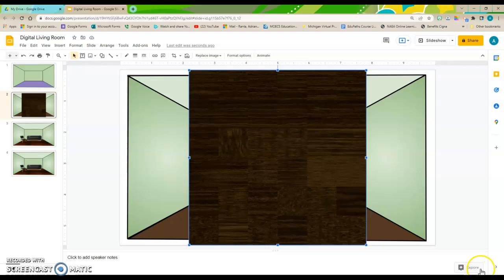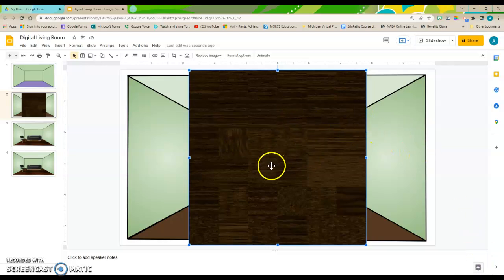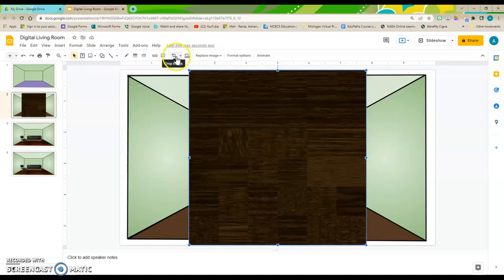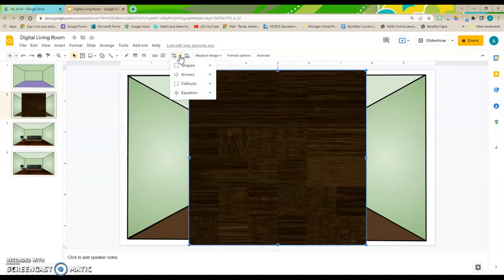So, the next thing I need to do is I need to go up to the Crop button. And that's where it says Mask Image or Crop Image. You're going to click on that down arrow.